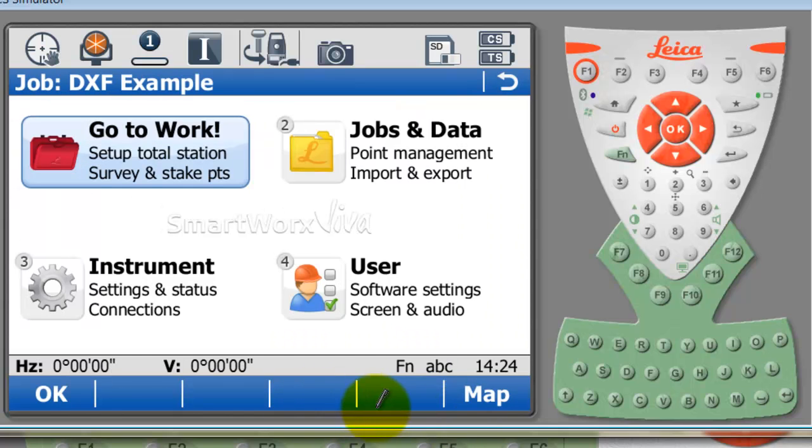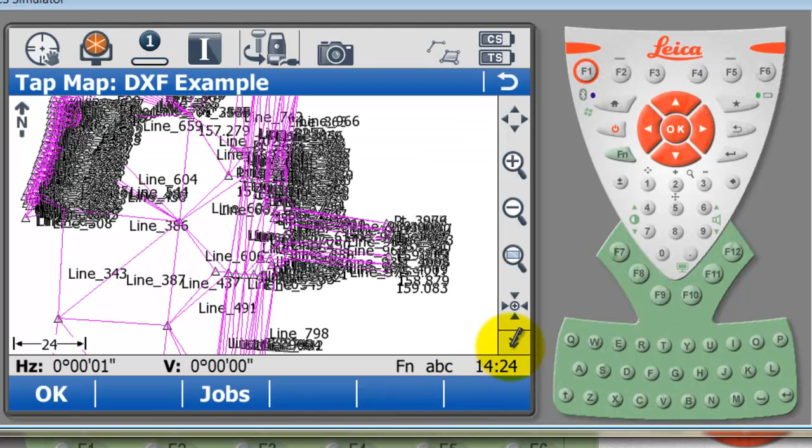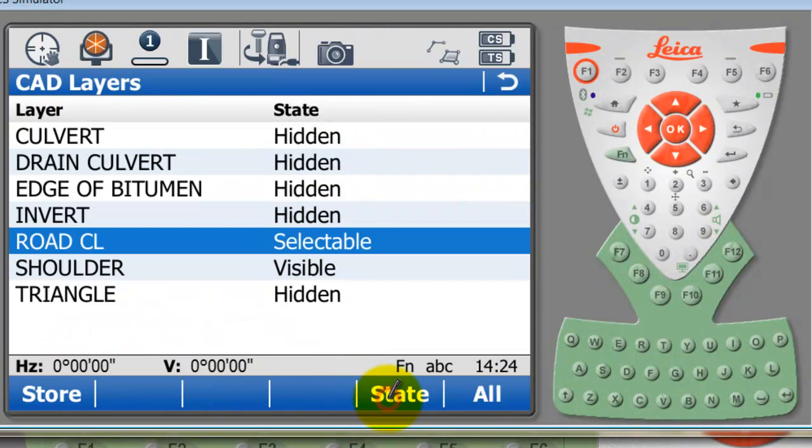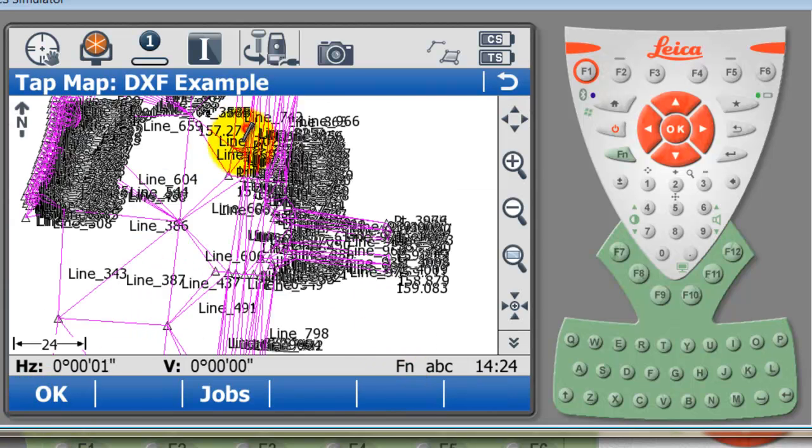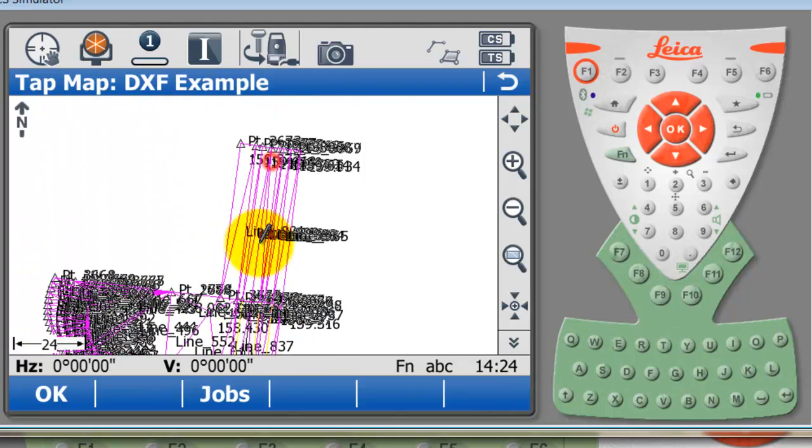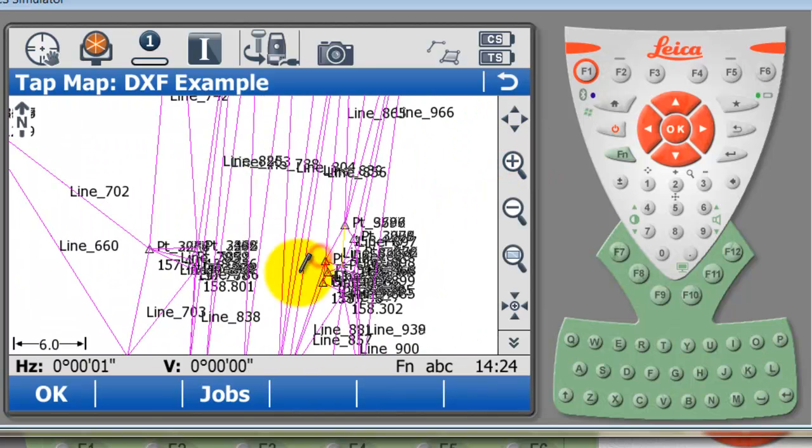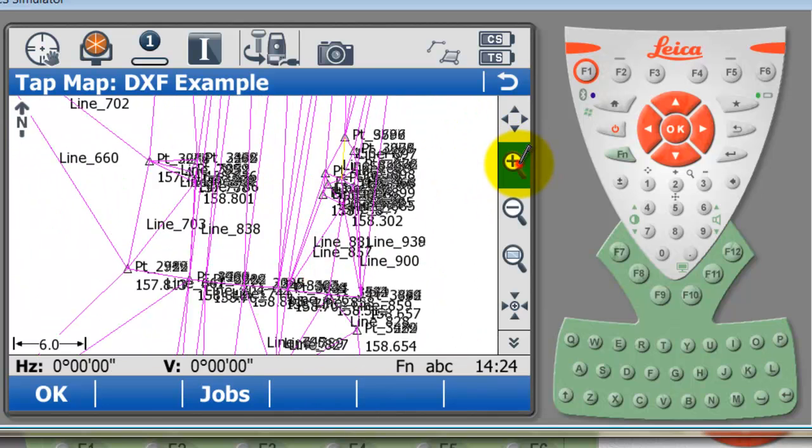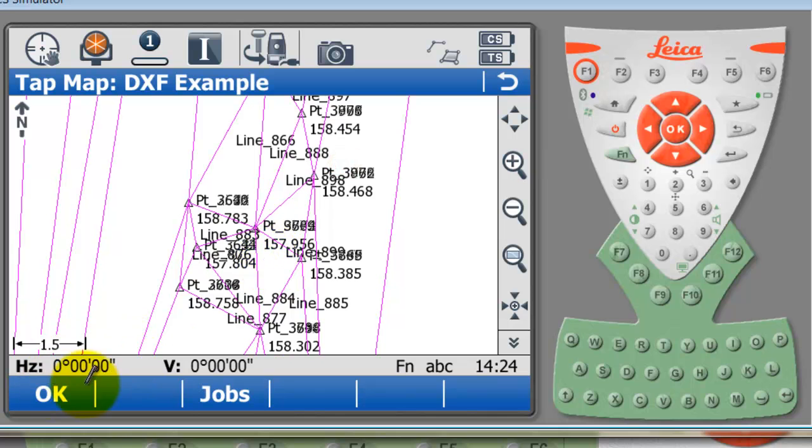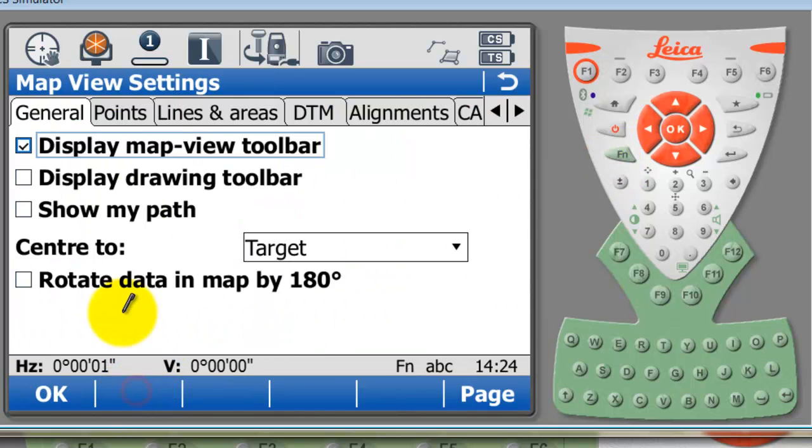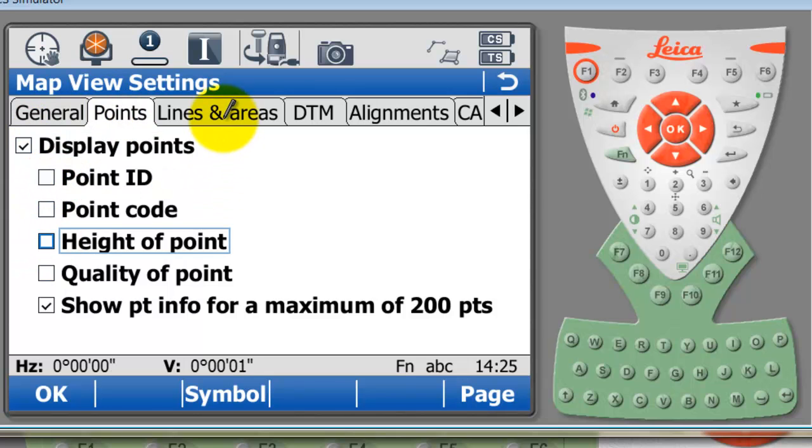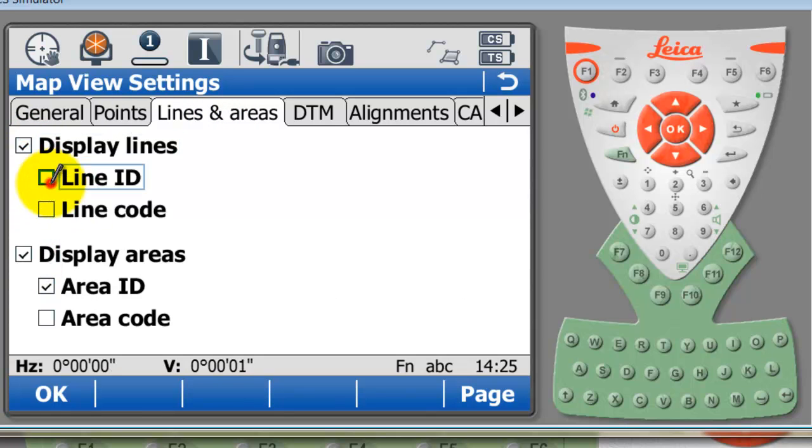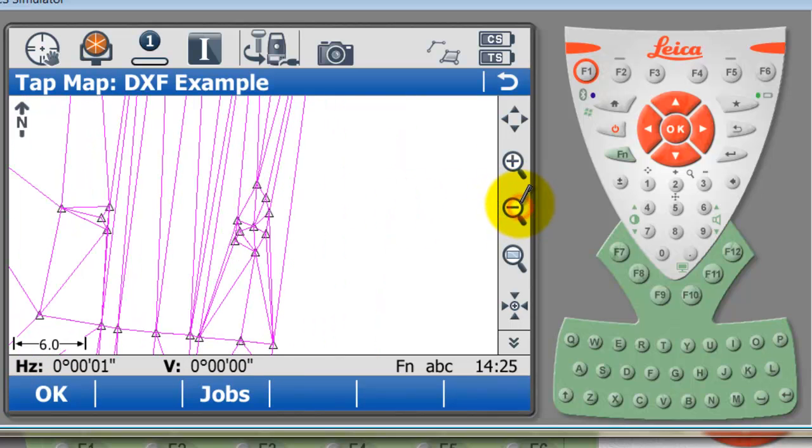We're going to the map screen now. I'm just going to quickly turn off all of the background catalog so you can see that I've imported all of these points and lines. At the moment it's got a lot of information there. I'll just press the function button and select configure. I'll just turn off my point IDs and height of point.